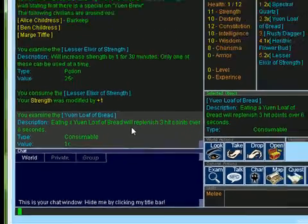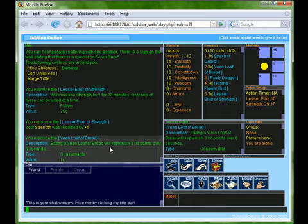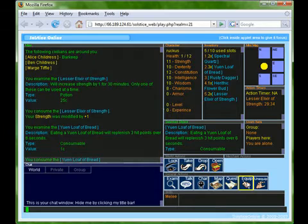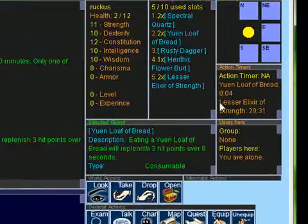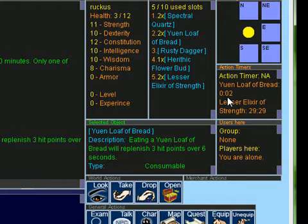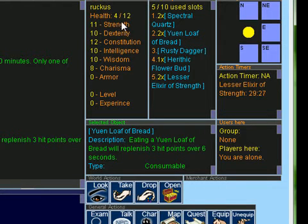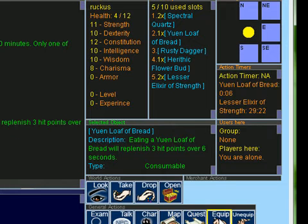With the bread as my selected object I just click equip and then I'll consume it. We can see in the action timers window the bread counting down 6 seconds. We can also see my health rising slowly over those 6 seconds. I'll eat another bread so we can see it again.